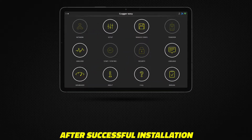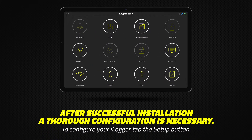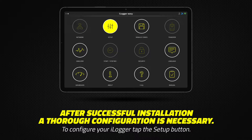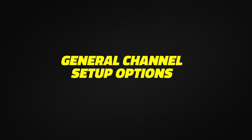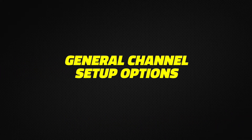After successful installation, a thorough configuration is necessary. To configure your iLogger, tap the Setup button on the main menu. Let's see the general channel setup options.